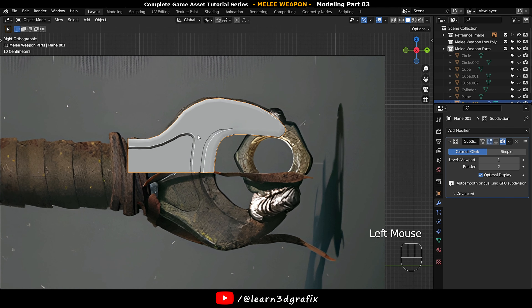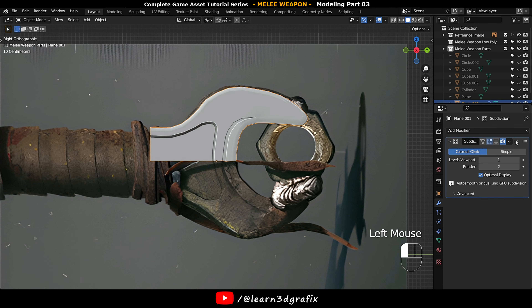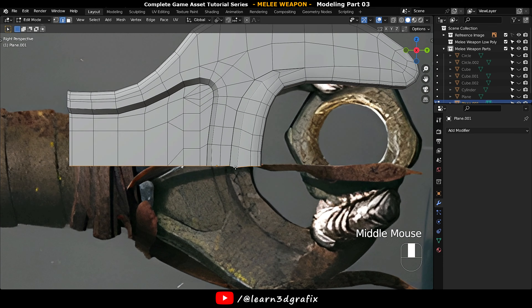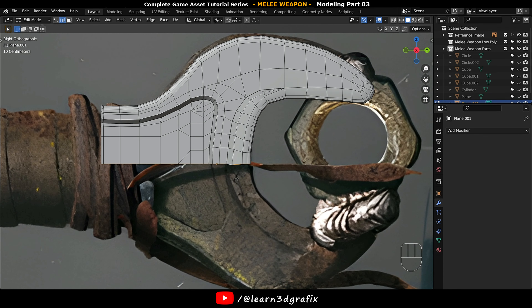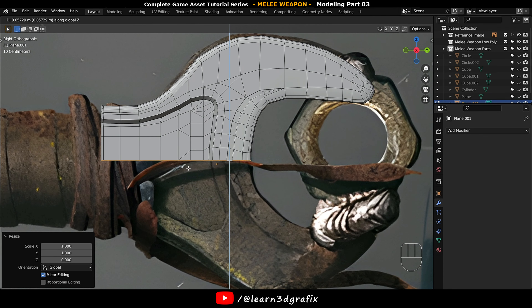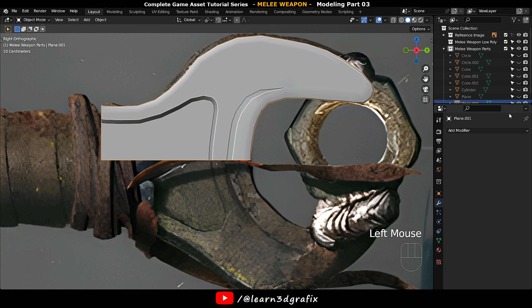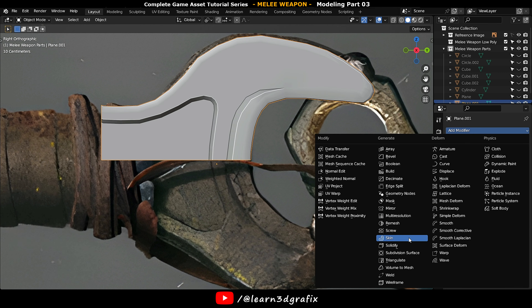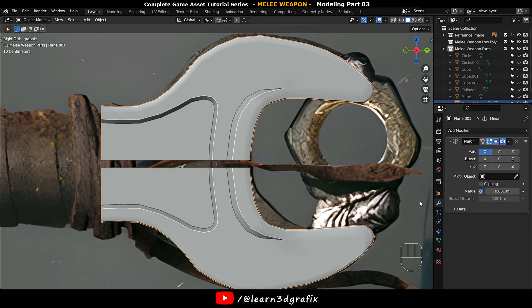Delete the Subdivision Surface Modifier for a moment. Select this edge loop and move it up.